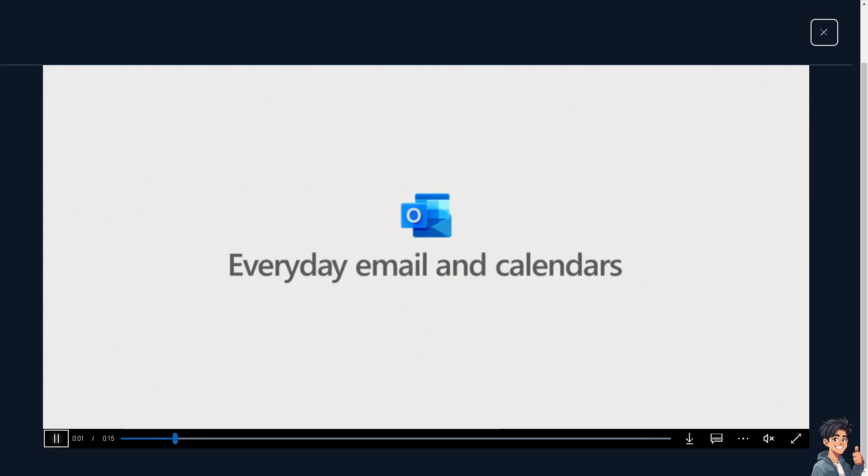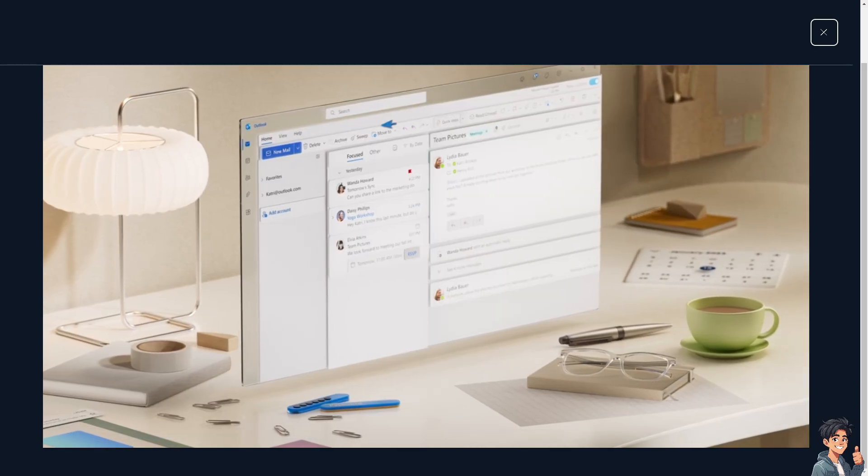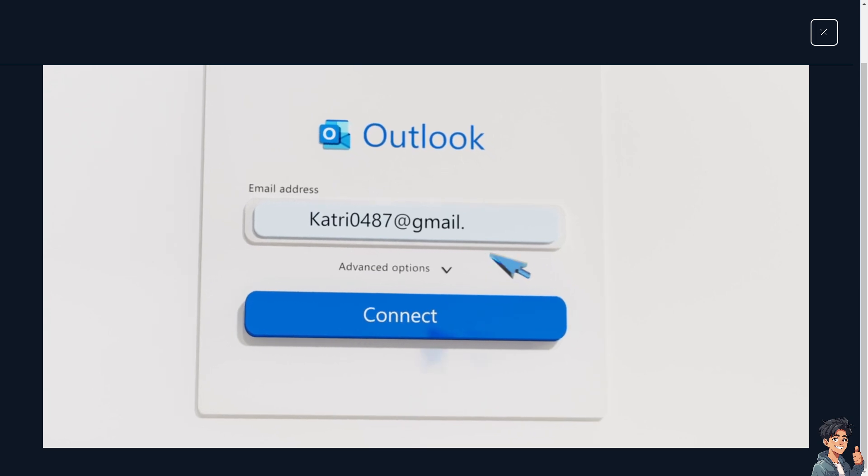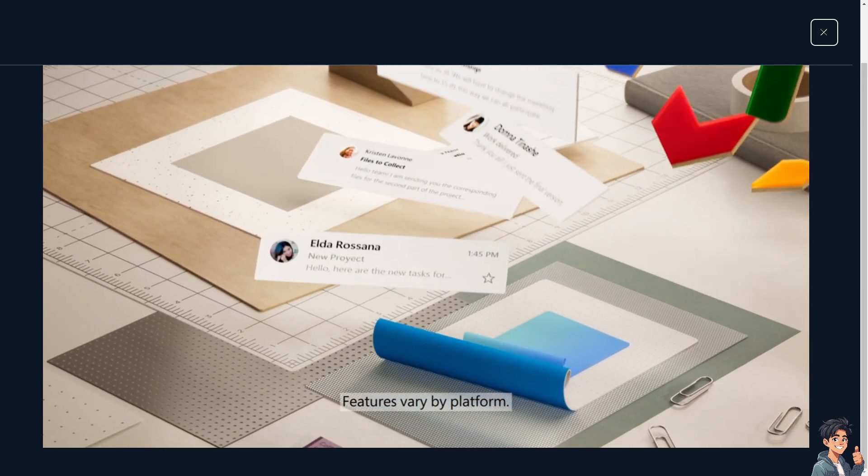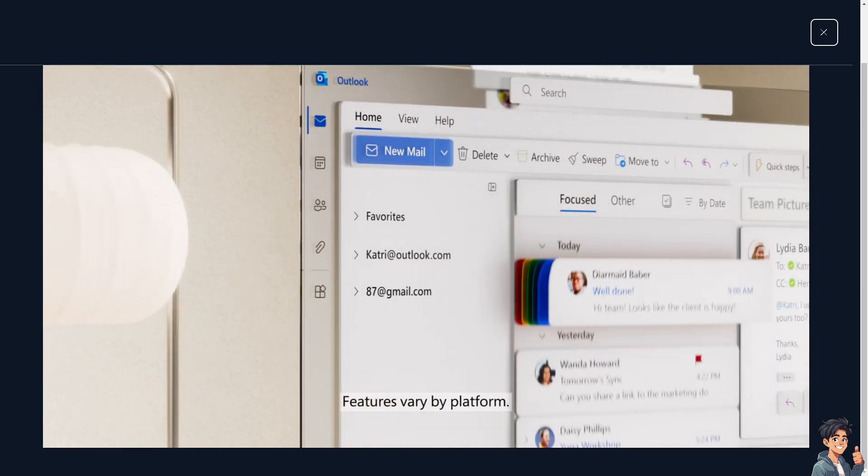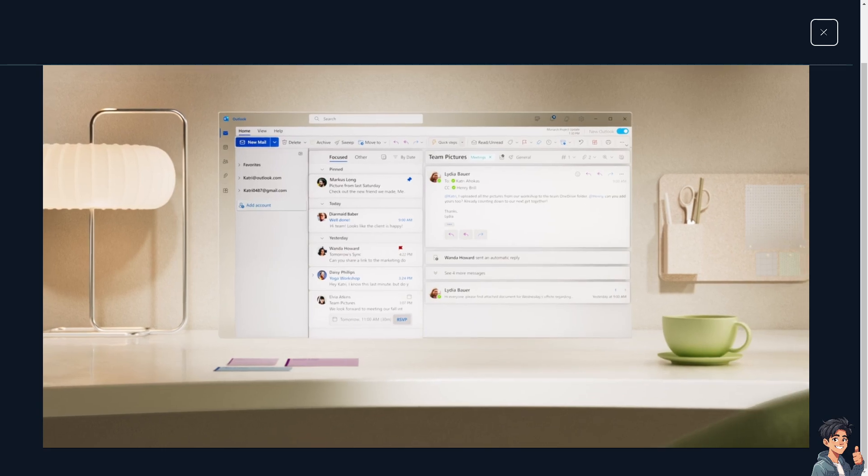Welcome back to this guide. In today's video, we are going to show you how to add a reminder to follow up on a sent email message. Let's begin.